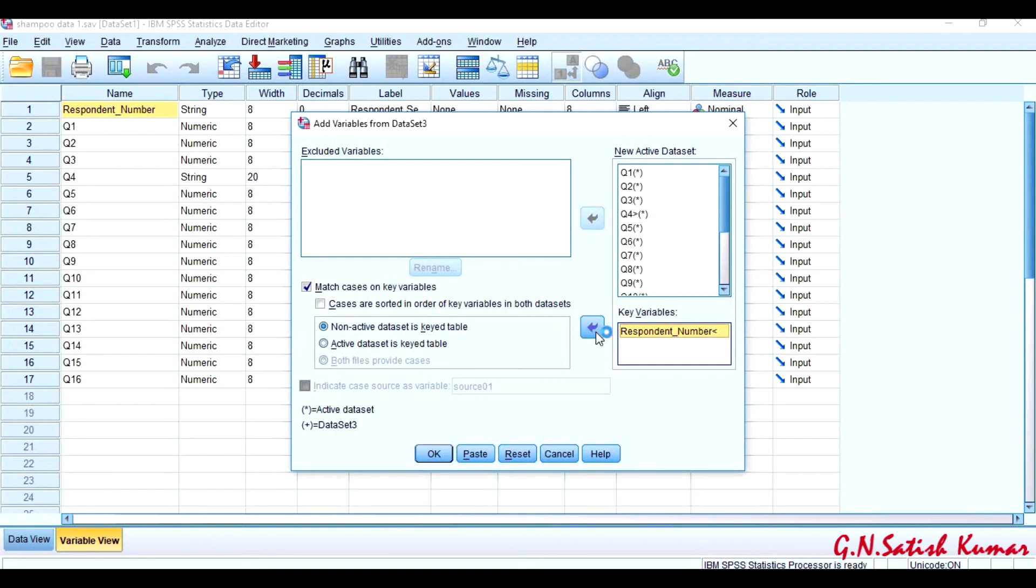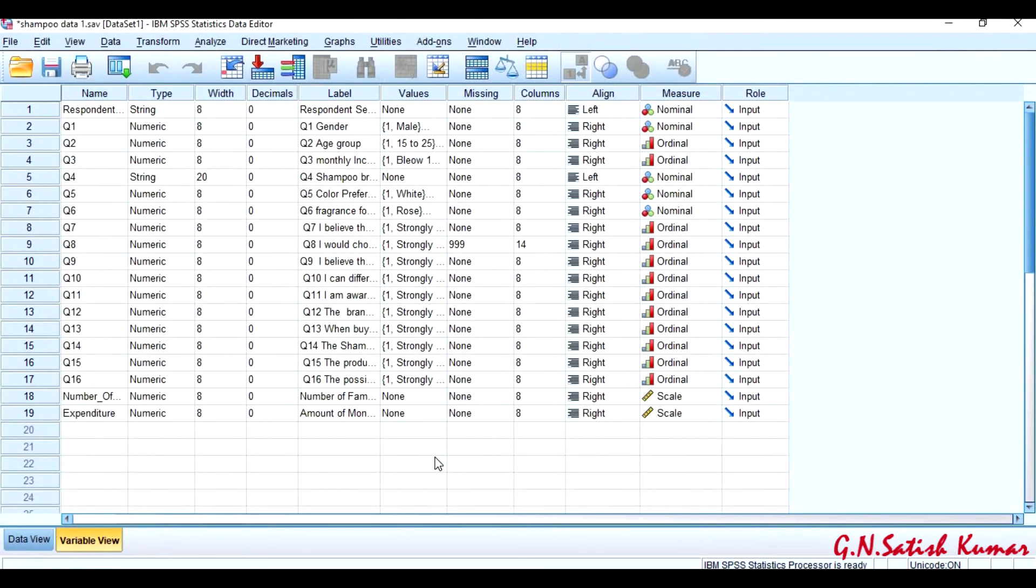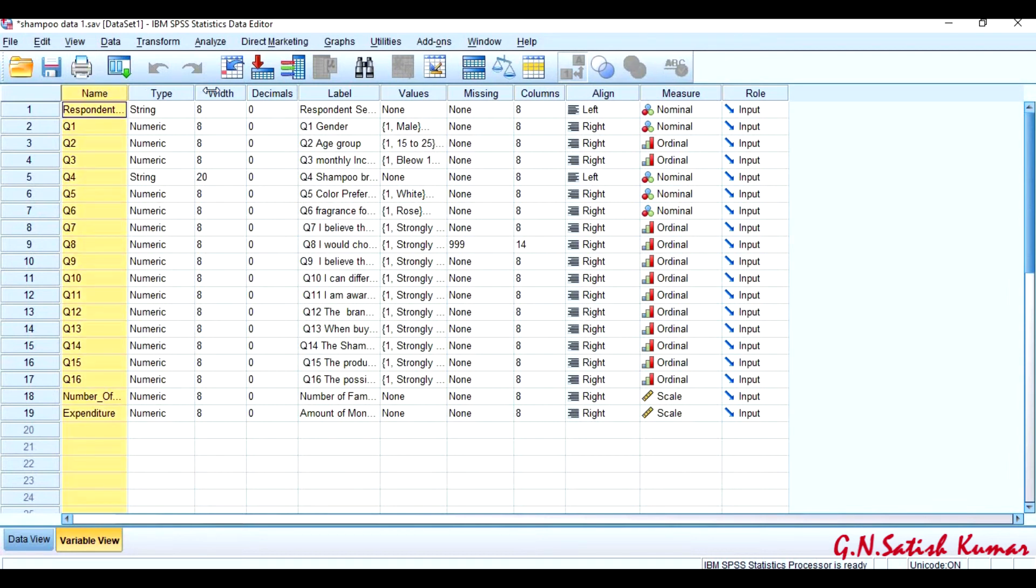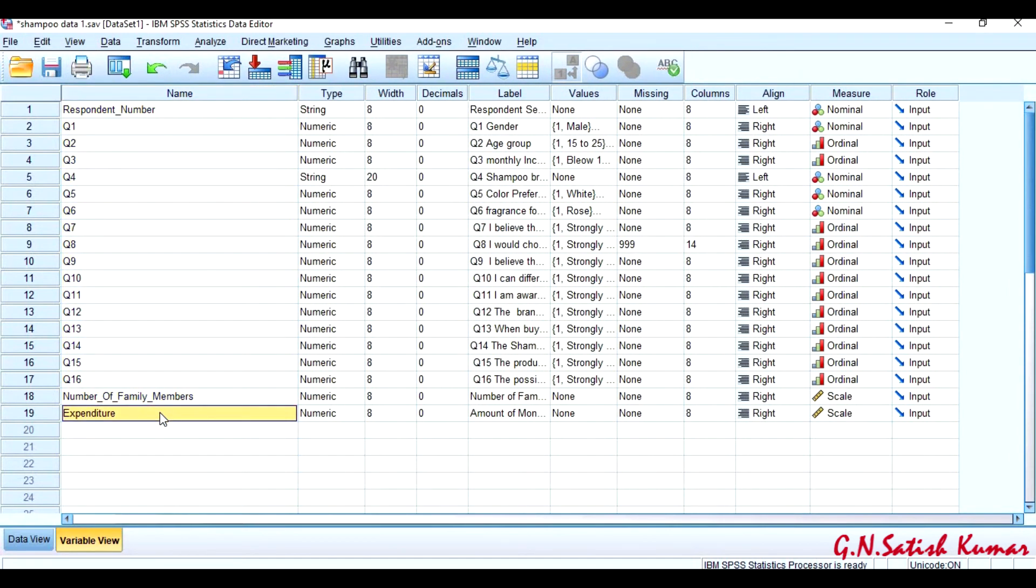Now I click OK. I can see now Data 1 is having two more variables, number of family members and expenditure, which were actually in the second file. I merged them with the first file.